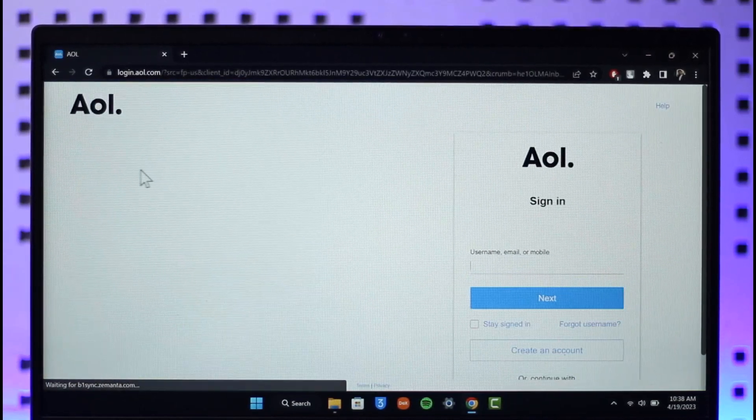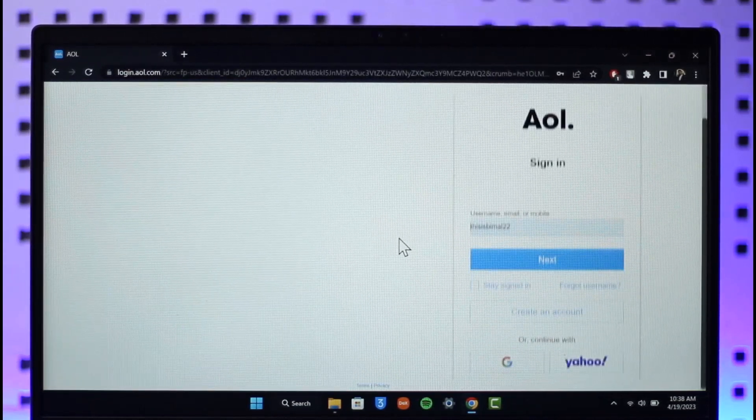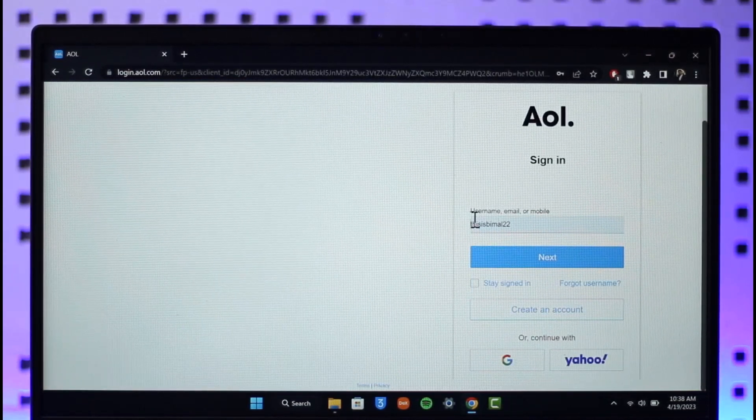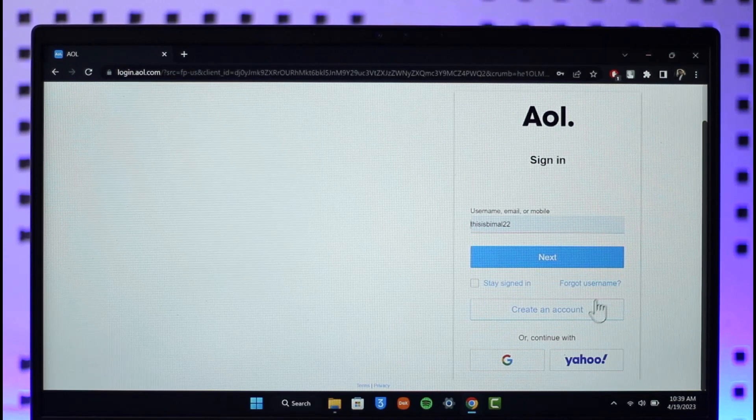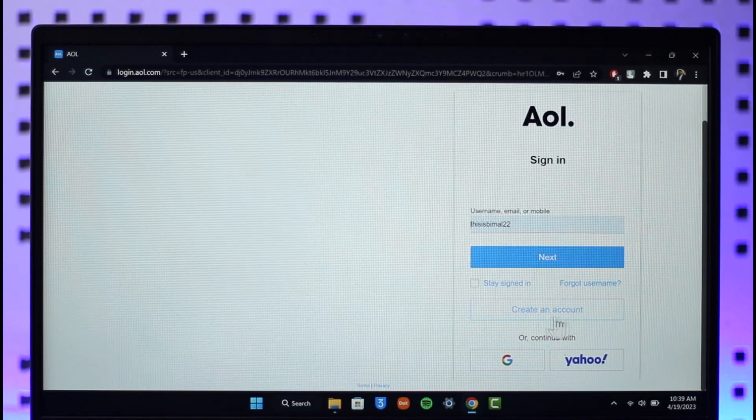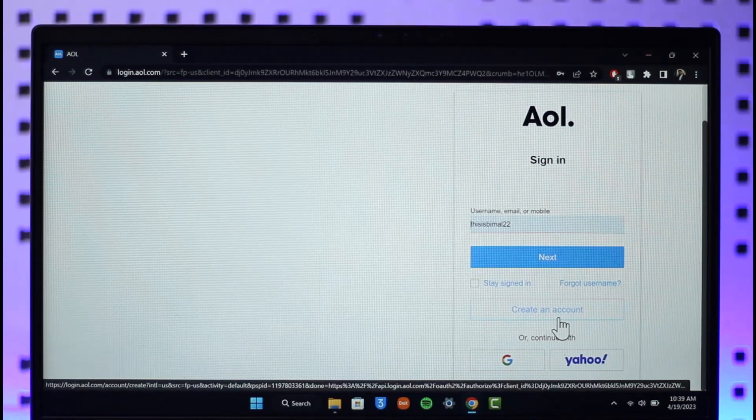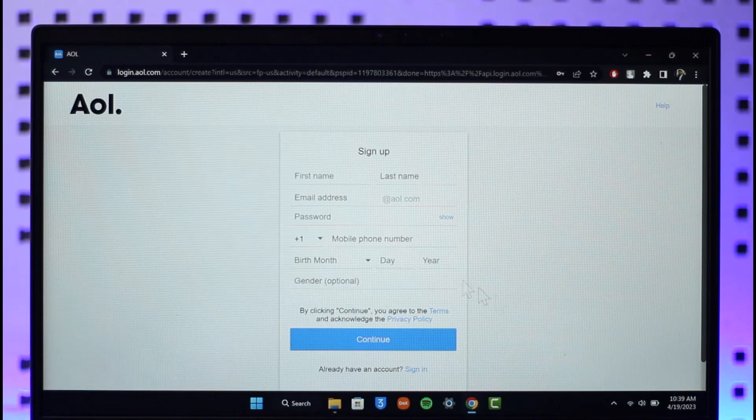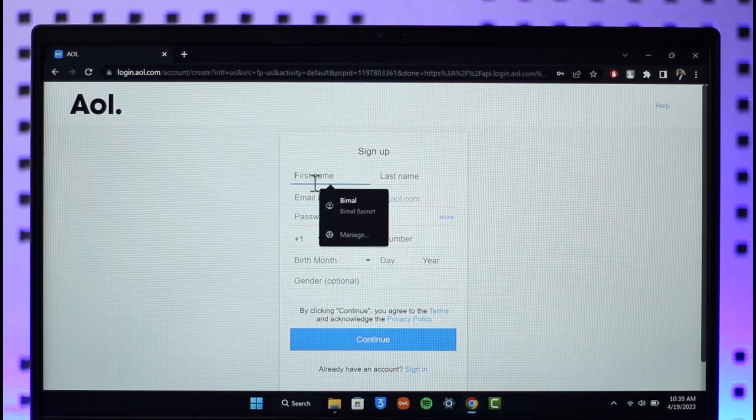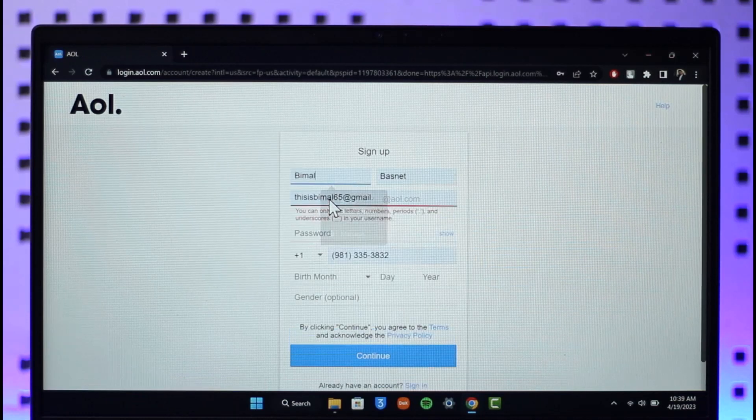Right over here you can choose to log in, but if you don't have an account then you can click on the create an account button that you see at the bottom. Once you click on create an account, all you need to do is make sure to enter the email address that you want to use.